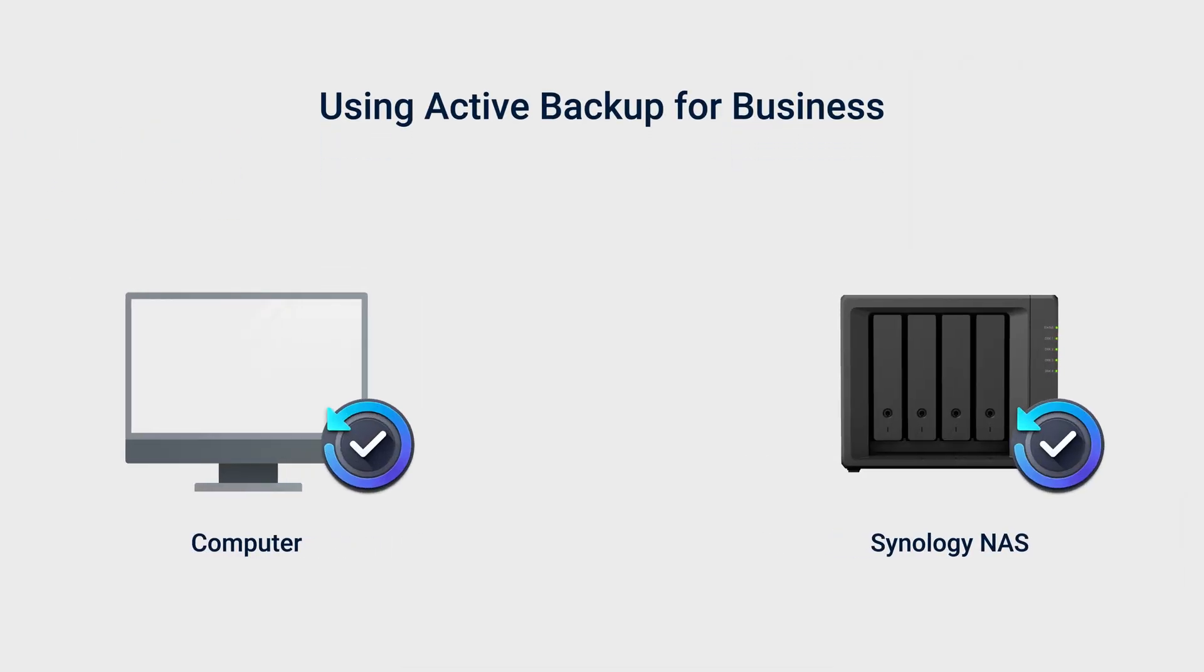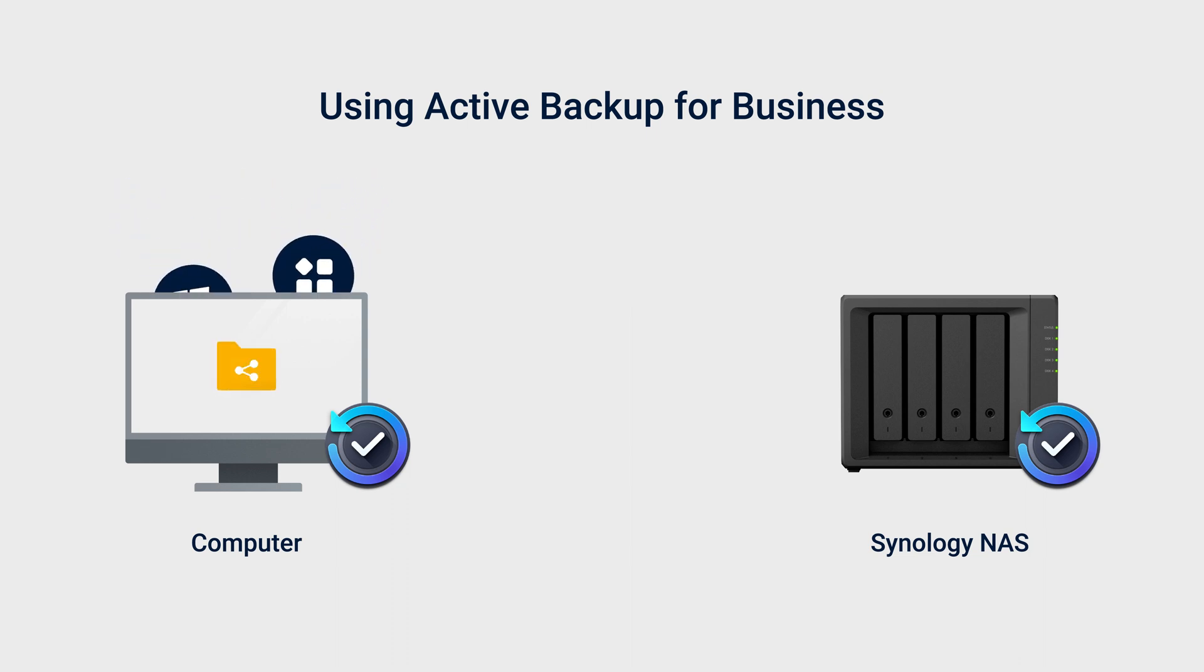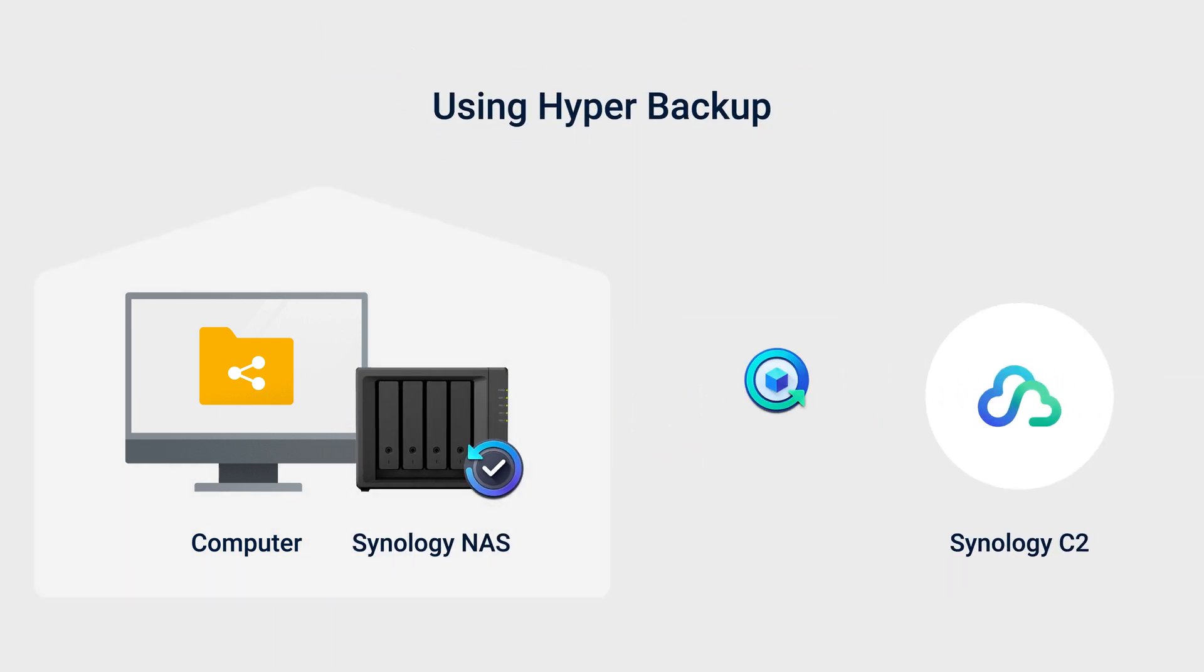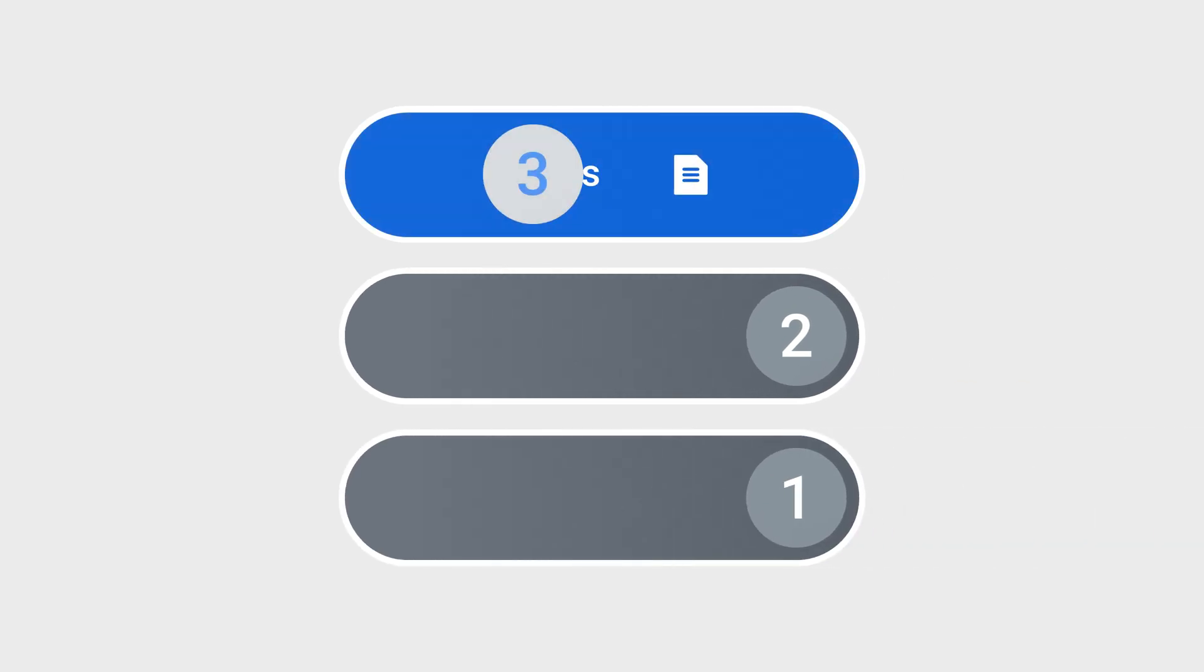After using Synology Active Backup for Business to back up your computer or physical server to a shared folder on your Synology NAS, you can then use Hyper Backup to back up that shared folder to the cloud to follow the 3-2-1 backup rule.